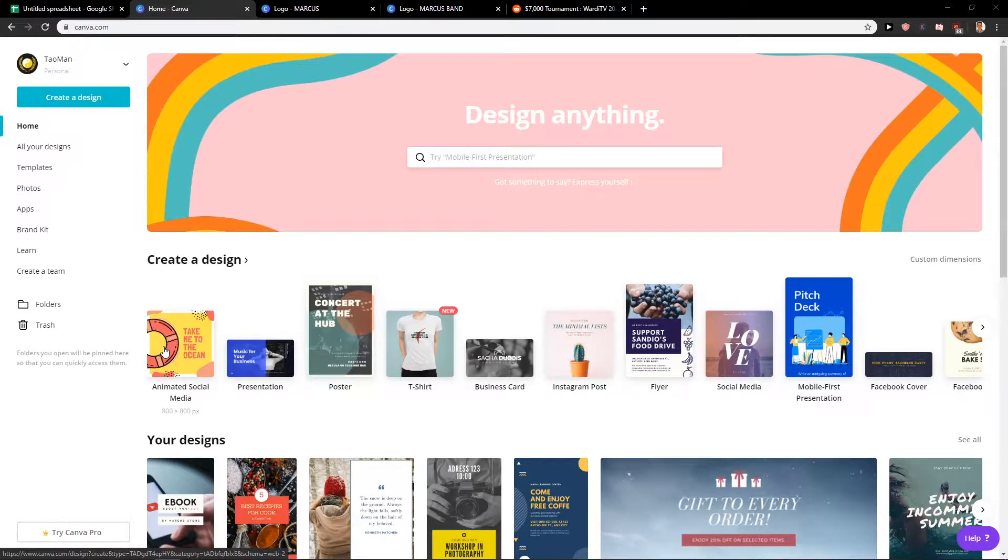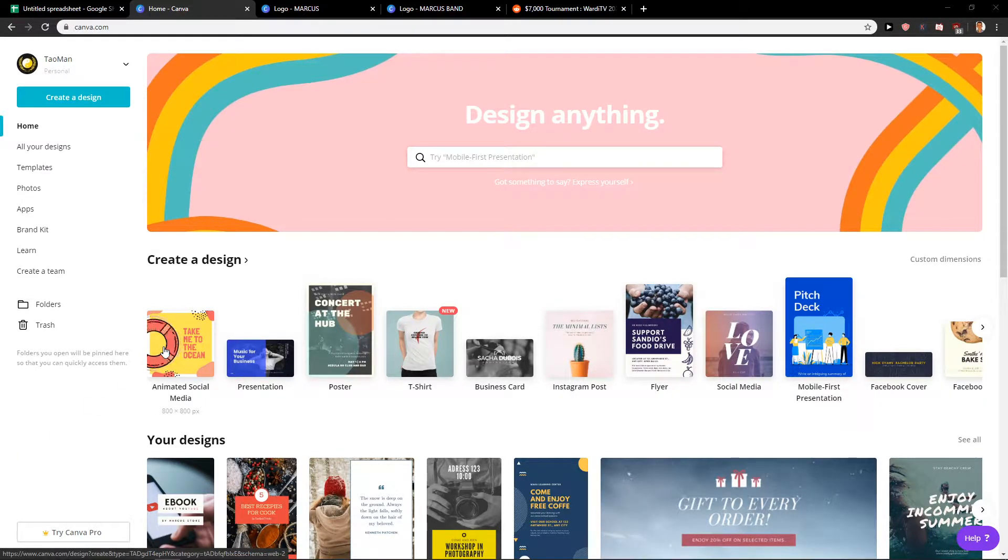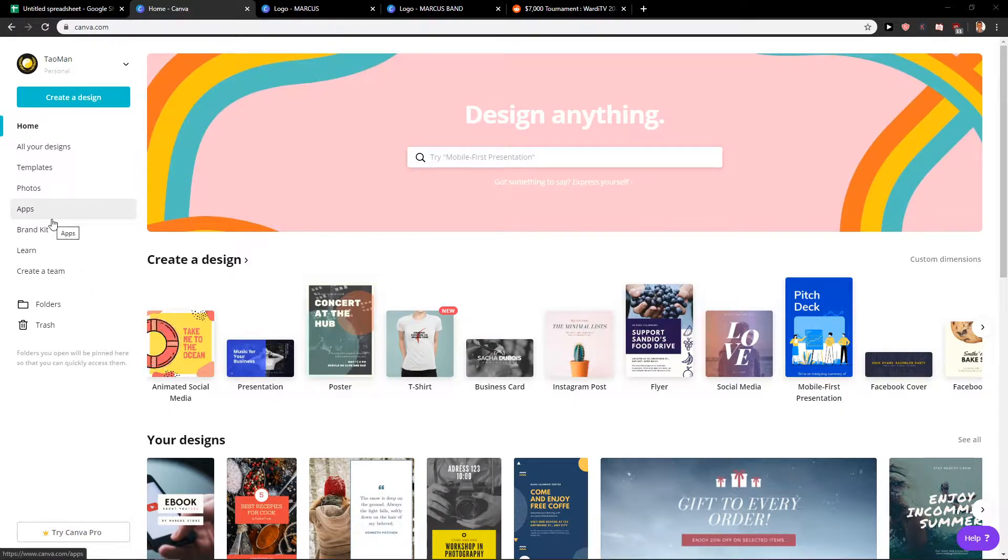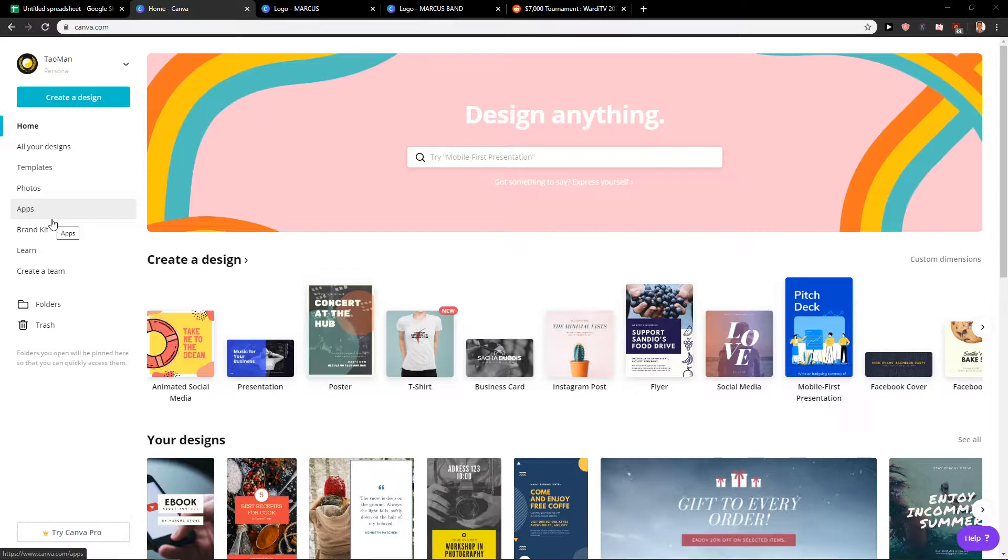Welcome everybody, my name is Marcus Stone and in this video you will learn how we can easily create a logo for an attorney company in Canva. It's kind of for free but kind of not, so you will have a link in the description.